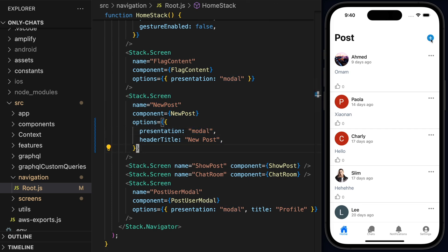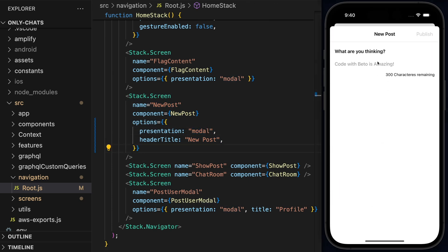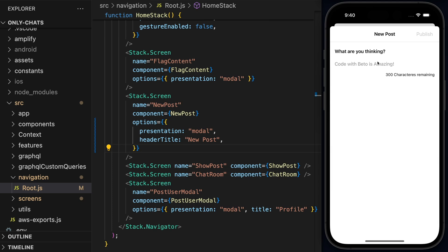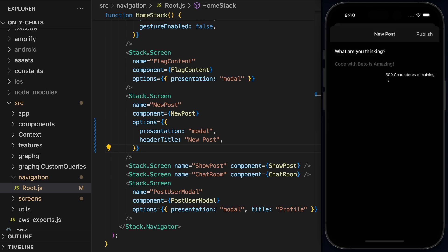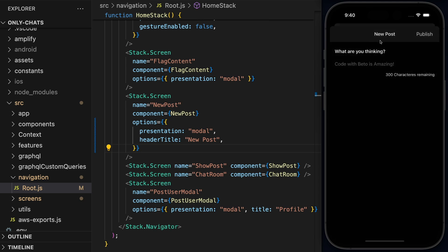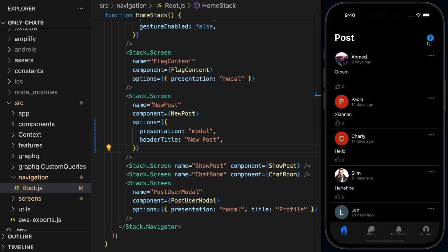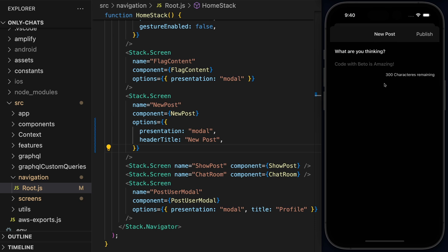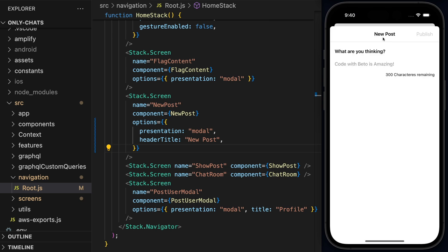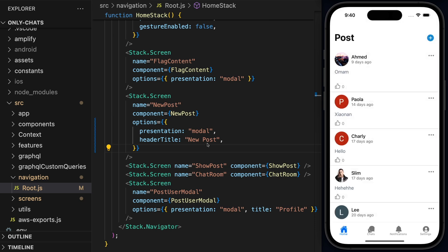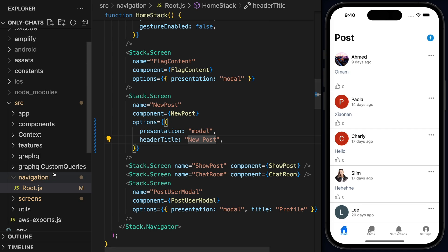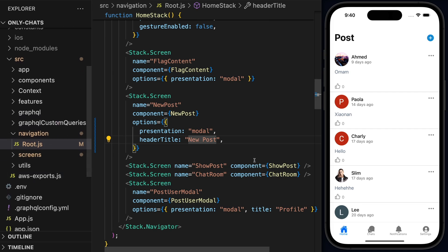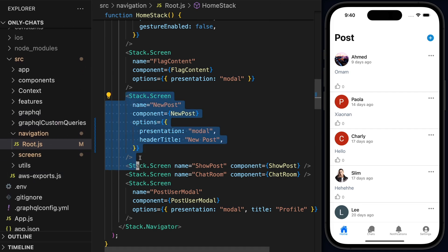And normally, when we are accessing this kind of screens, I like to use the modal because it looks really nice on iOS. And if I press the plus, this is the current default modal that we are seeing on iOS. And this is how it looks.